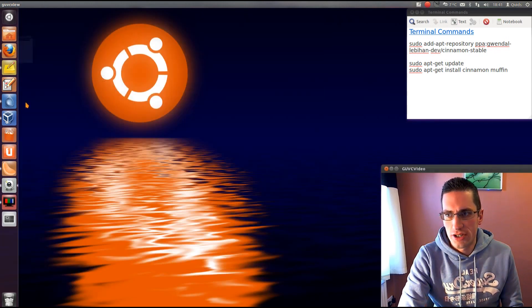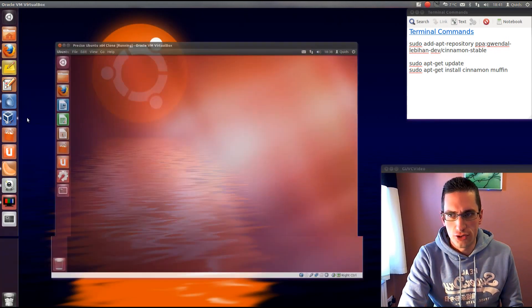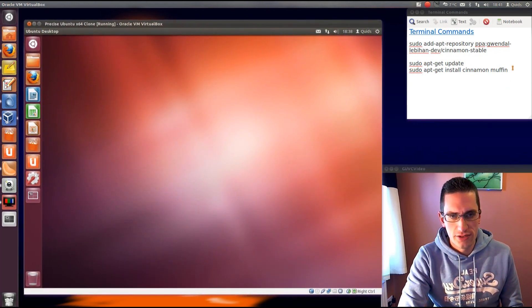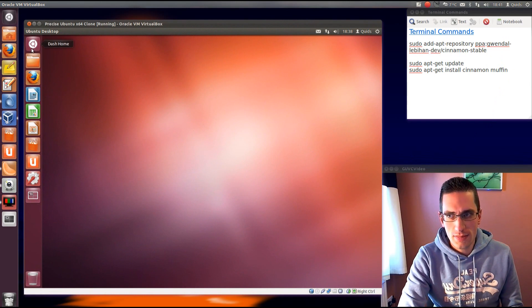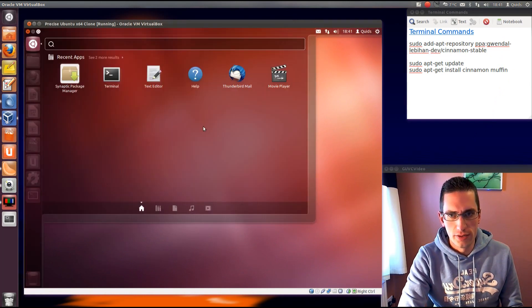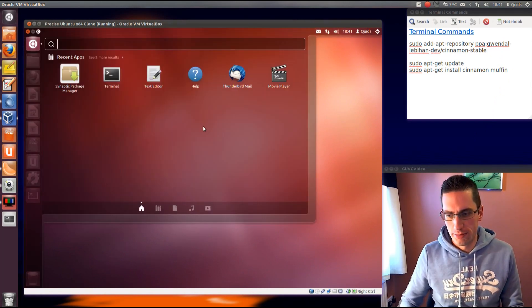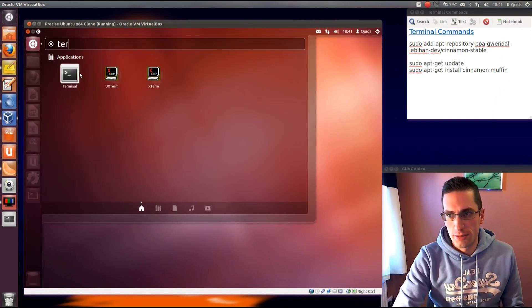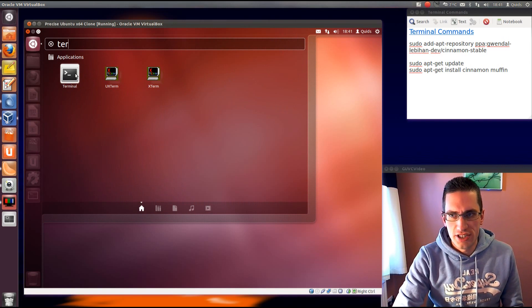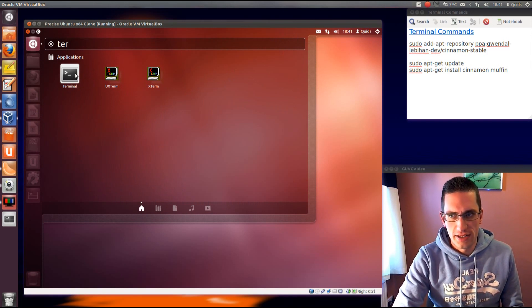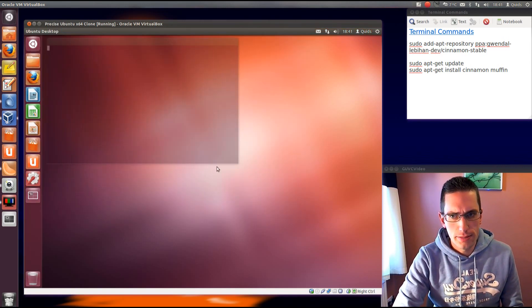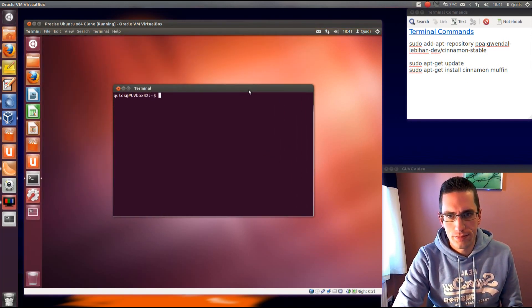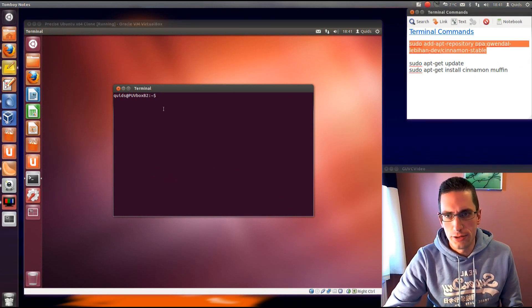Right, so I'll show you it working in VirtualBox. What you need to do is just type in these few terminal commands, and there's a note of all those in the description below. So just gone up to the Unity launcher, started typing in terminal.